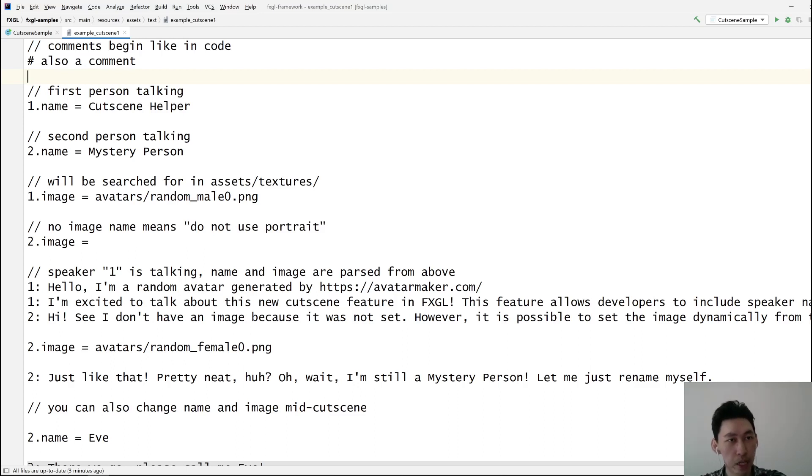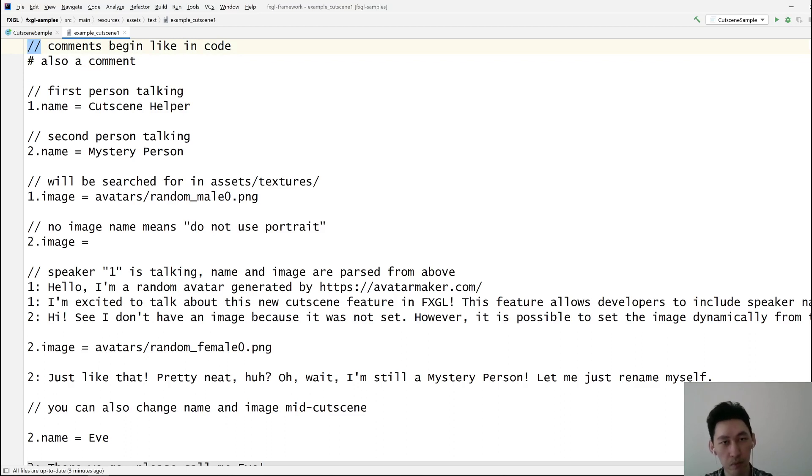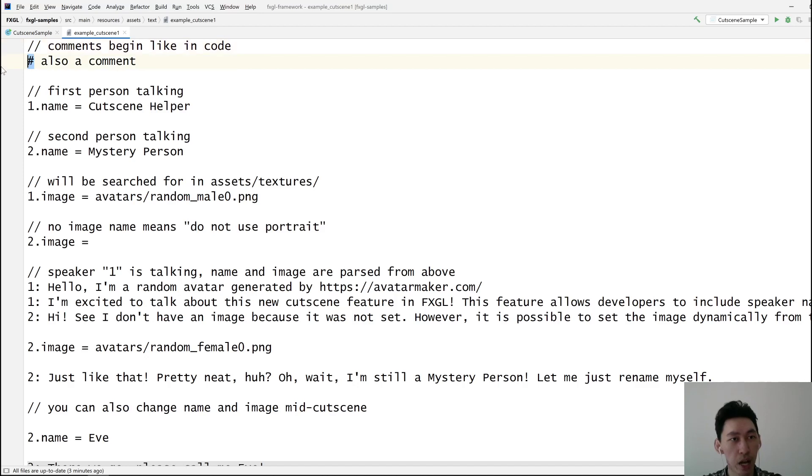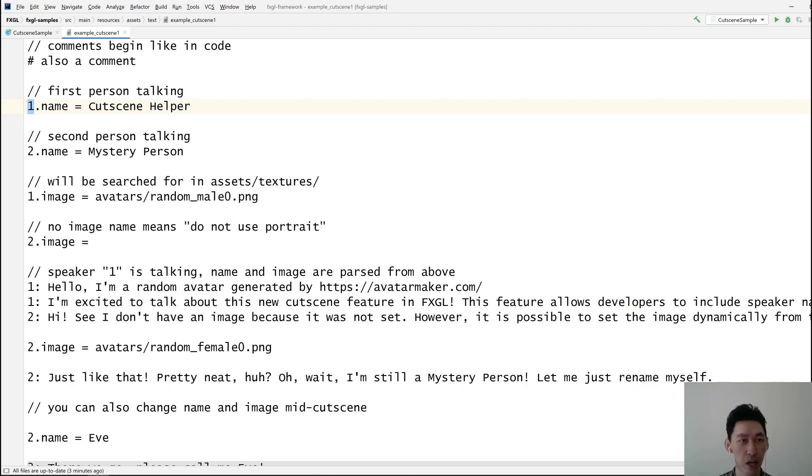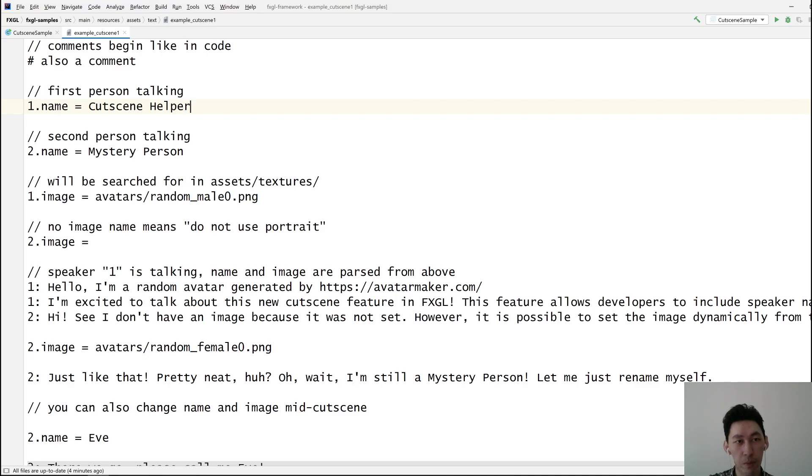So in this plain text format, comments begin with either two forward slashes like in any common programming language, although this may not be true, but certainly in Java this is a comment. Hashtag is also a comment line. Then we are adding the first person talking. This is an identifier for the person talking. It could be anything. It doesn't have to be a digit.